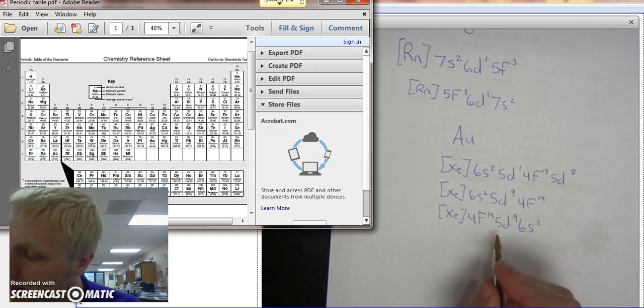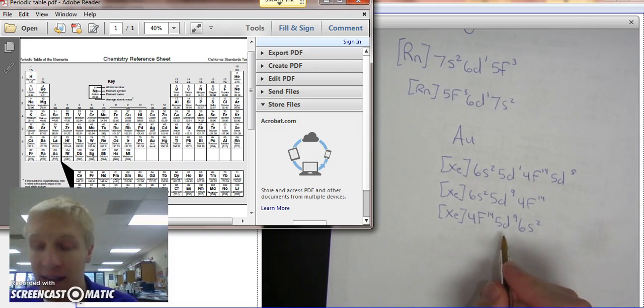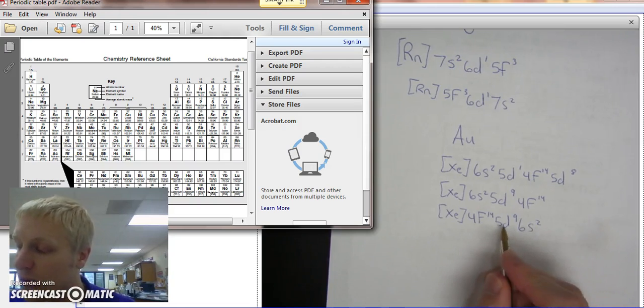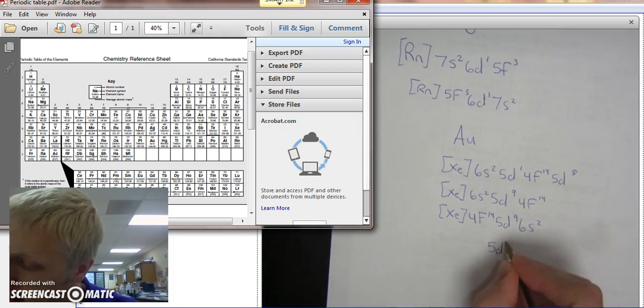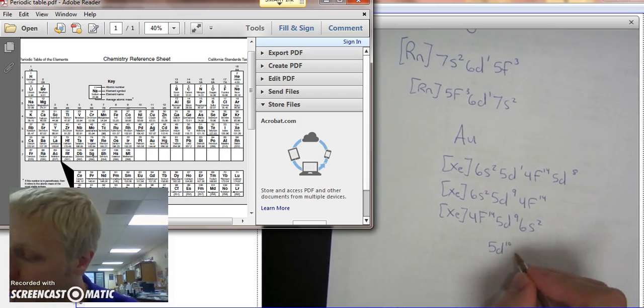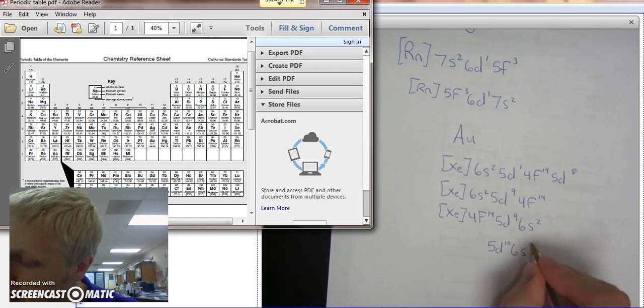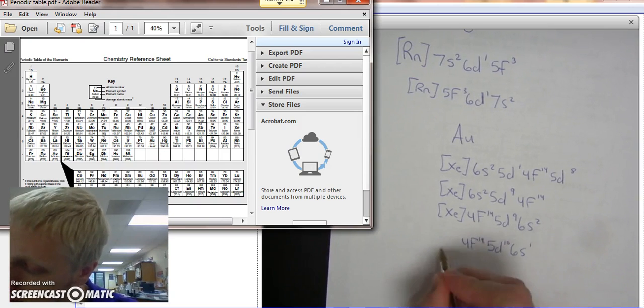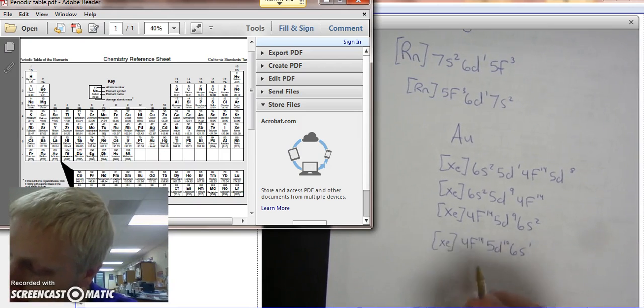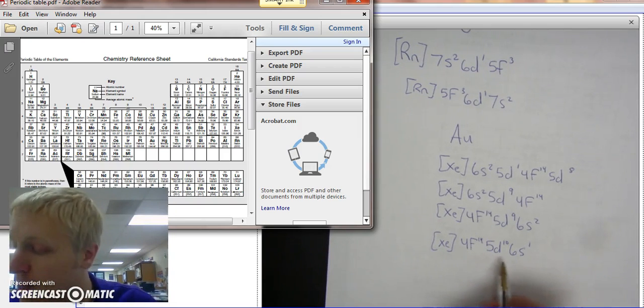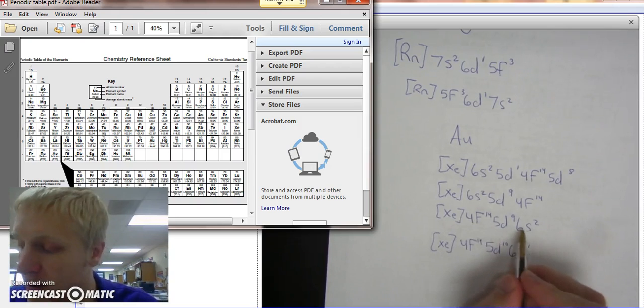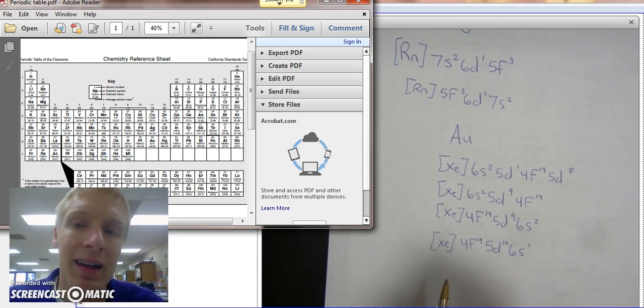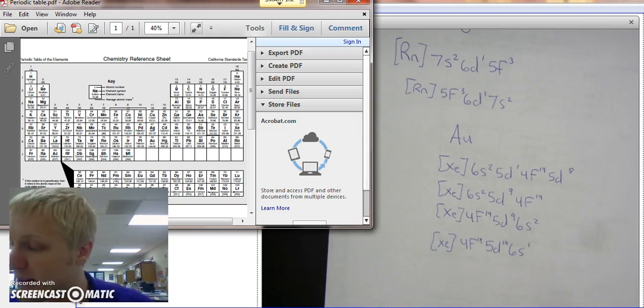Usually, what electrons like to do is they like to either fully fill an orbital or at least half fill it. So what happens is 5D10 is going to gain an electron from 6S2. That way, 5D, the D orbital, has a full orbital filled up, and the S is half filled. So technically, your full electron configuration for gold would be this. Although if you do have this, I would accept it, because the main idea is looking at patterns.